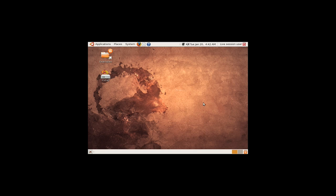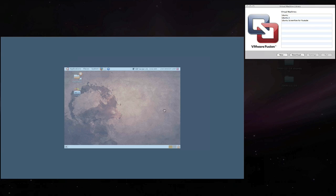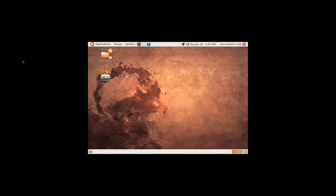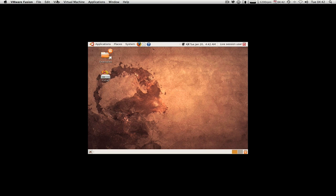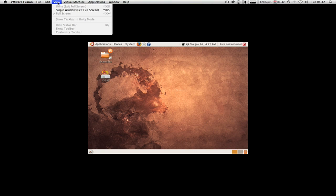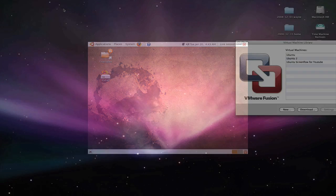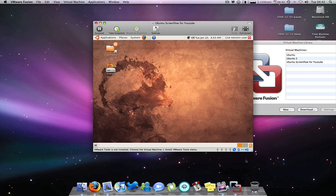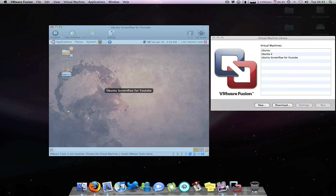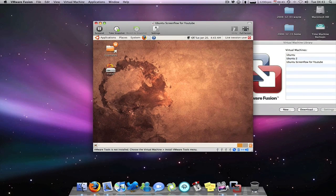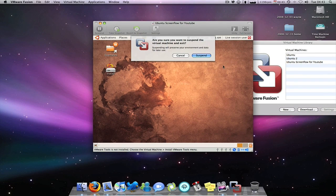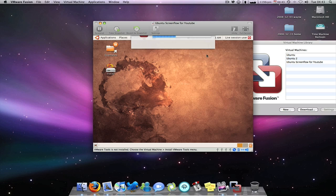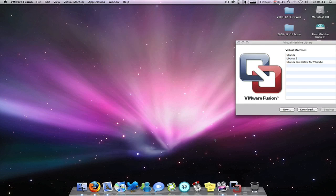I'm just going to show you how to exit this screen now. So you just hover anywhere in the black space outside. The top bar will drop down, you go view, single window, and it's done. You just quit your application, suspend it. It's saving the virtual machine state.